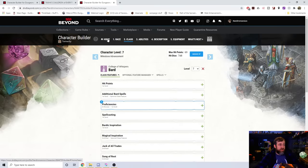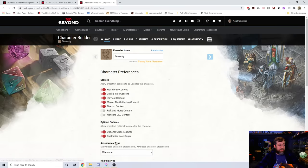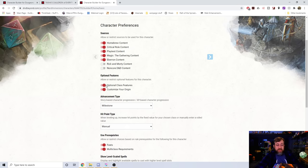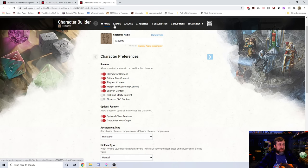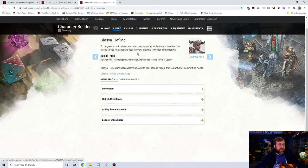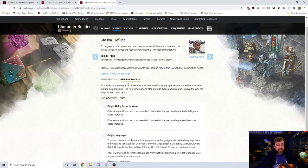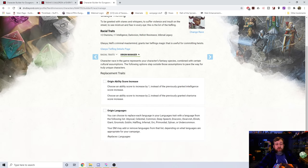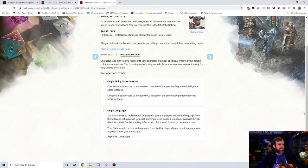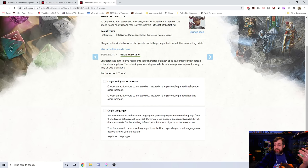If you go to the Home section, you can see right here under your Regular Sources is now Optional Class Features and Customize Your Origin. So, if I choose Customize My Origin and Optional Class Features and then go to my Race, you'll see now next to my Race is an Origin Manager, and here I can change whatever's tied to my Origin. If I want to change my Ability Scores, I can check this, and then when I go back to the Base Race, it gives me the options.